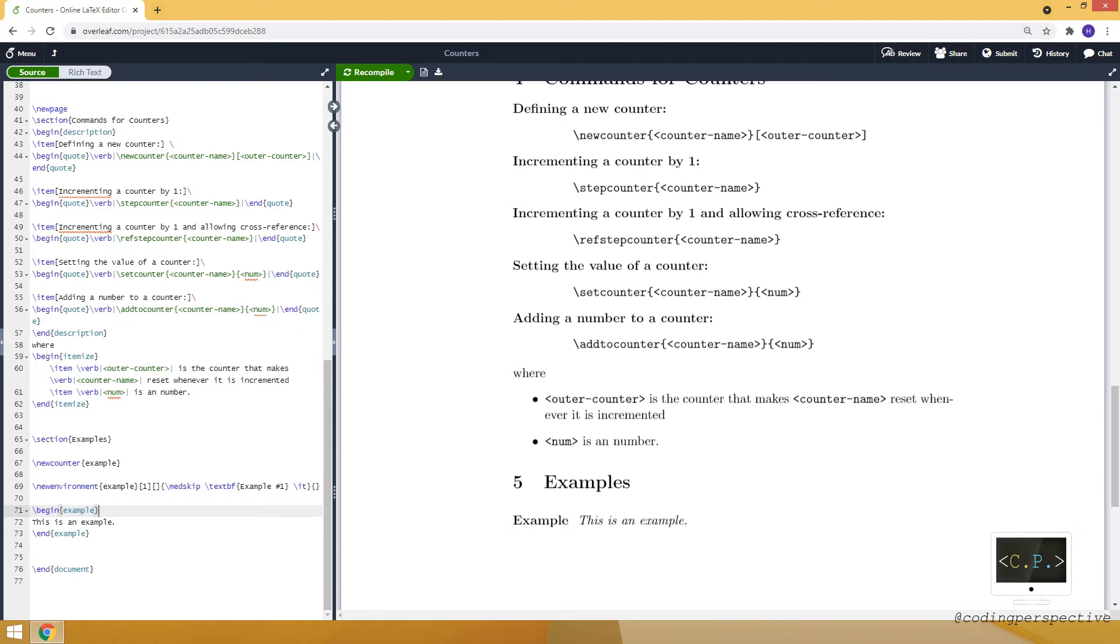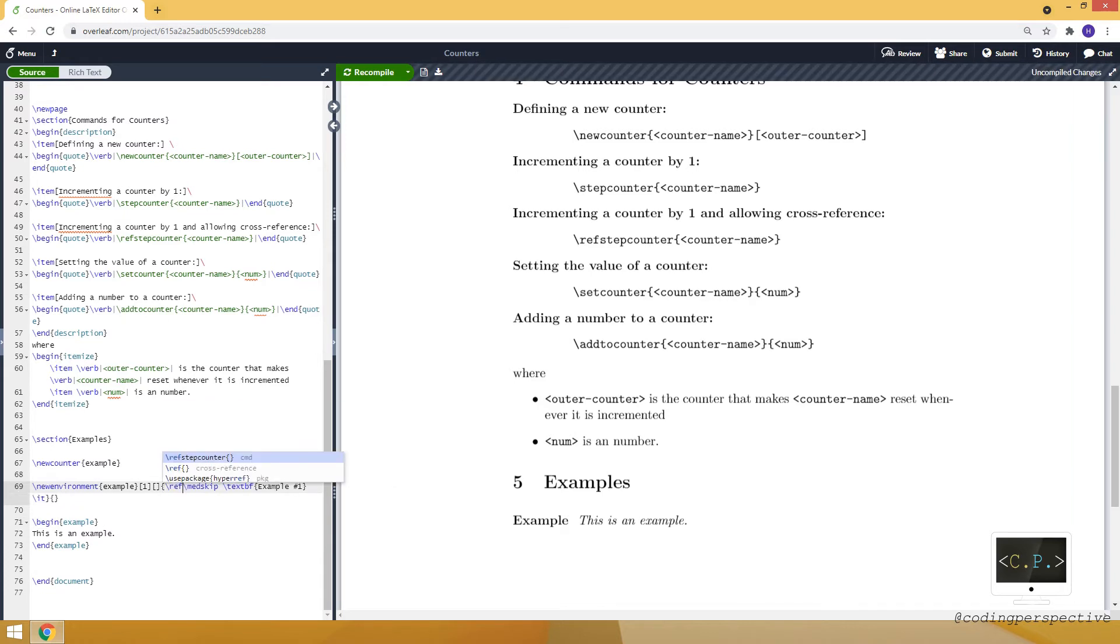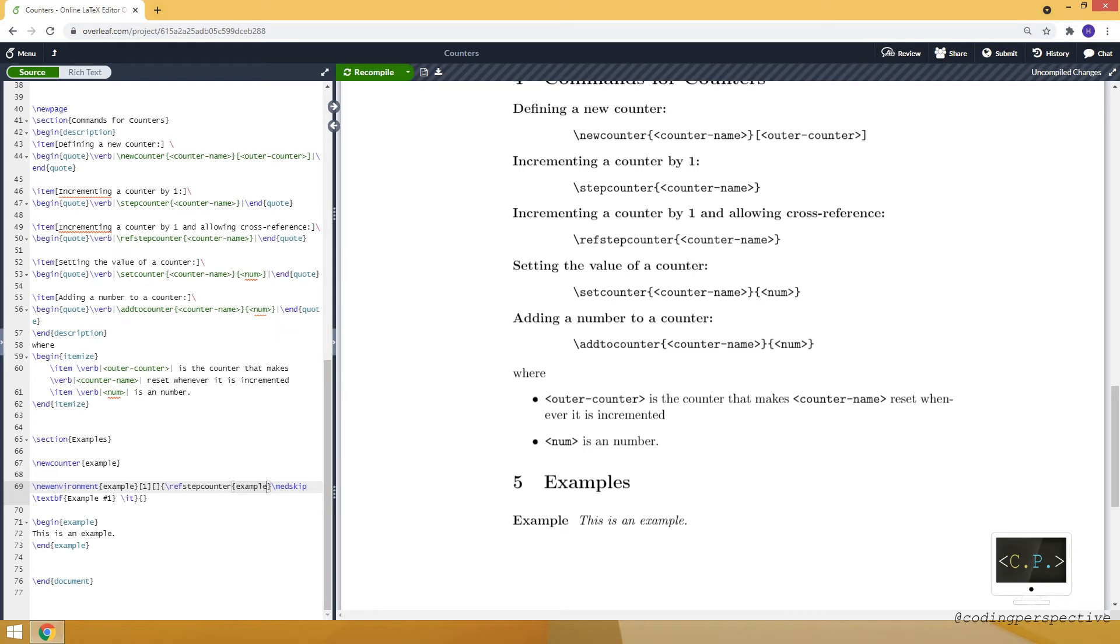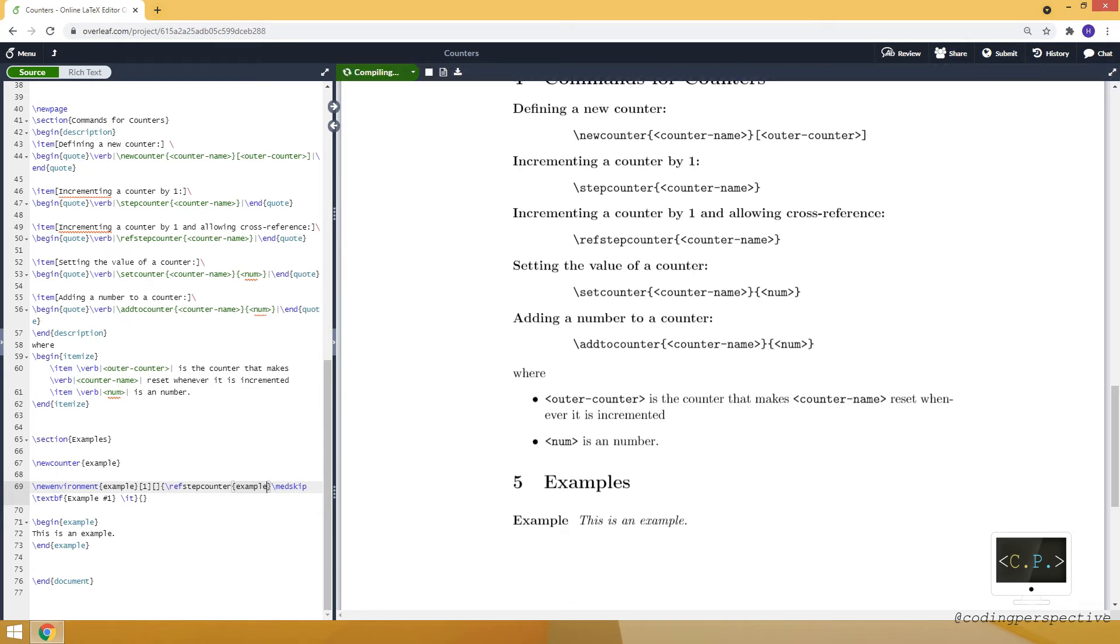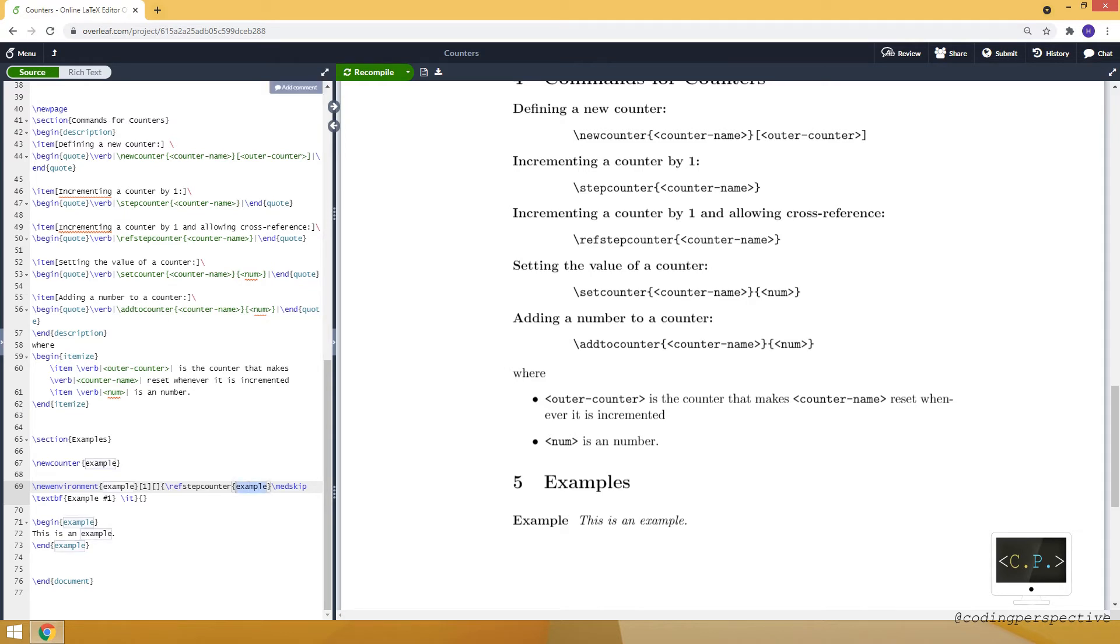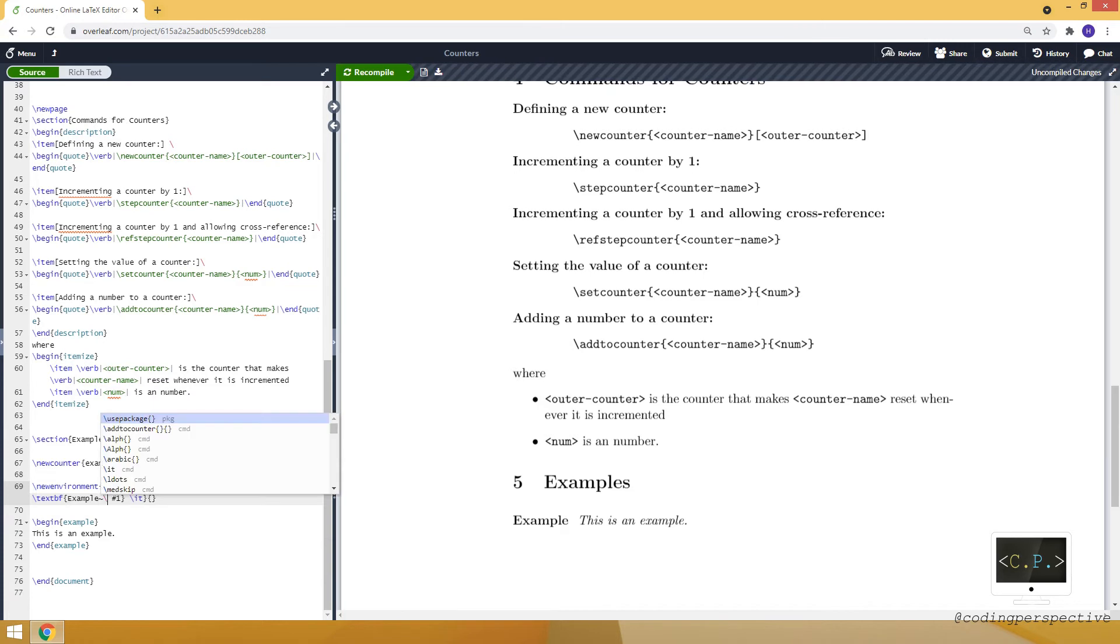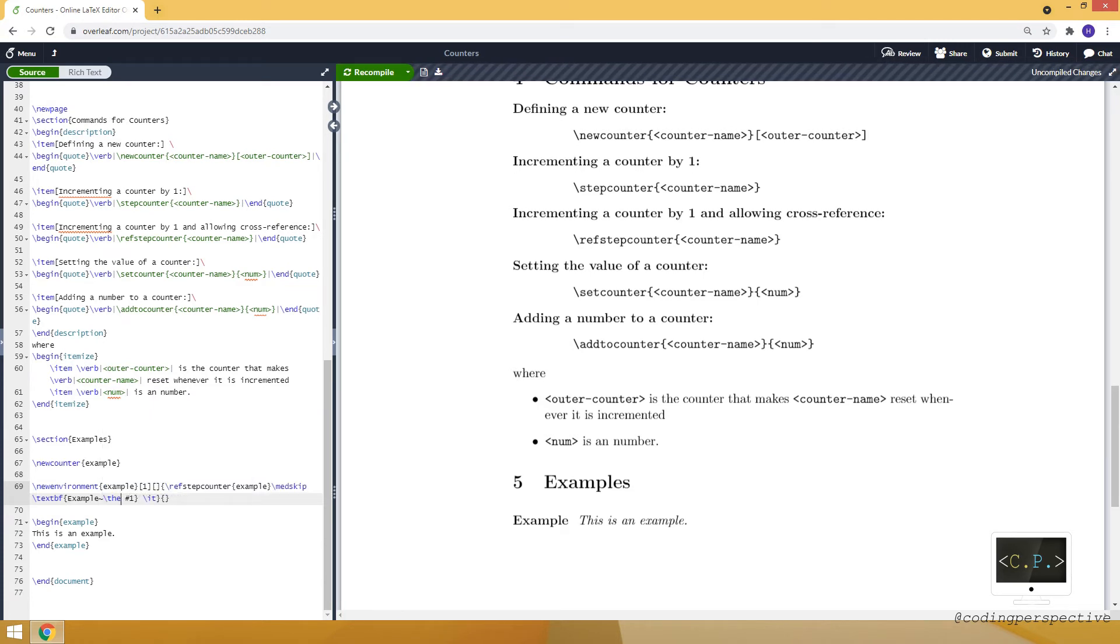Now, our aim is just using a counter. So to be able to use a counter, I will use refstepcounter. And I will specify the example here. So every time I am using example, actually I am using example environment, it will increase the counter example by one. Also, it allows me to use the reference. And also, here, I need to specify the, let me write the example.